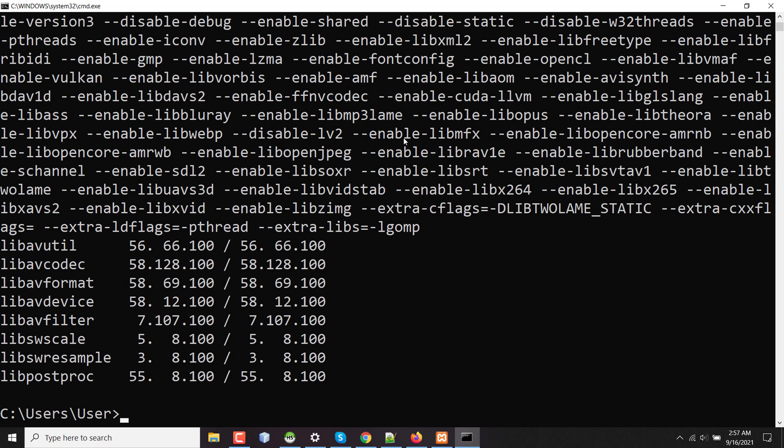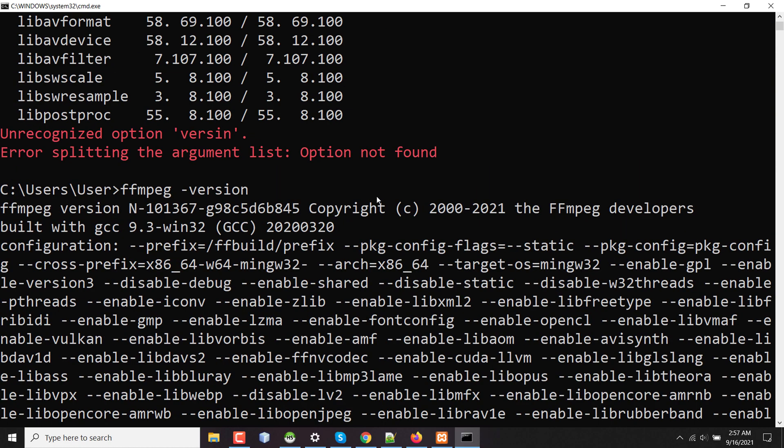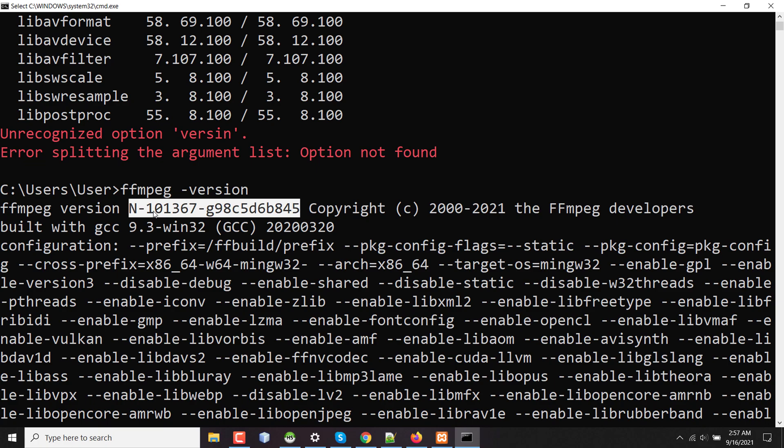For example, I'm opening terminal and typing ffmpeg minus version. Here the version of my FFmpeg is N-10-13-67. If I want to update this with the latest one, then what do I have to do?